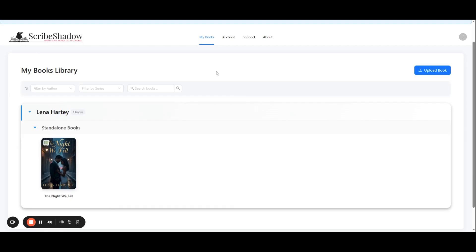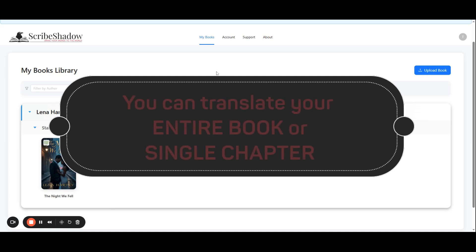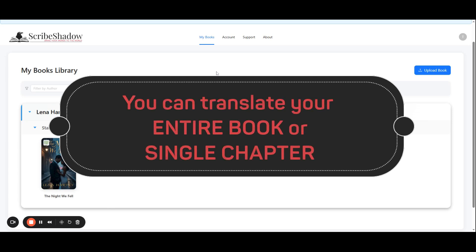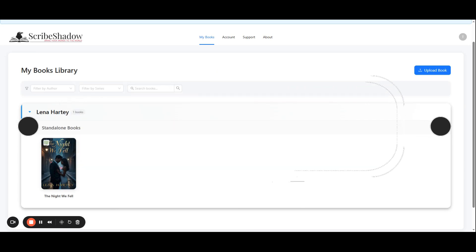Ready to translate? When it comes to translating your book you have a couple of options. You can translate your entire book or you can translate an individual chapter. They are both very similar in their steps. We will start with translating individual chapters.